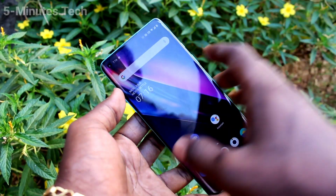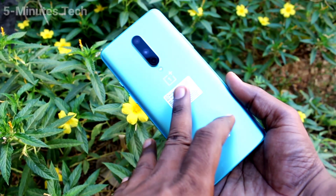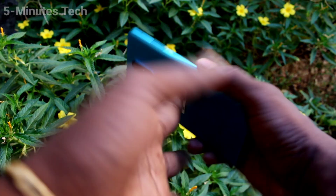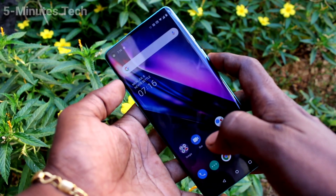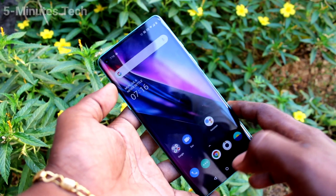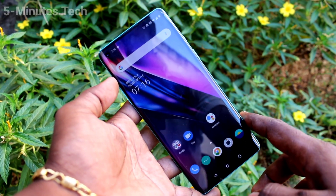Hi friends, this is 5minstrike YouTube channel. Here is the OnePlus 8 smartphone. In this video you will learn how you can enable sound for screen recording in your OnePlus 8 phone.